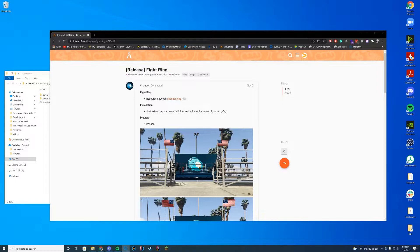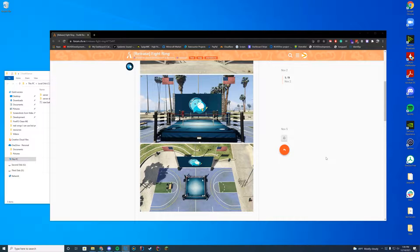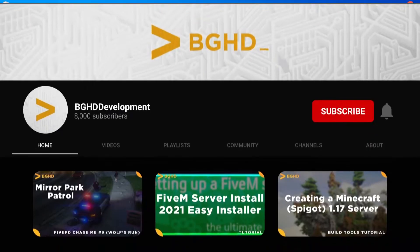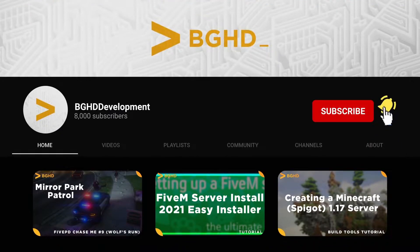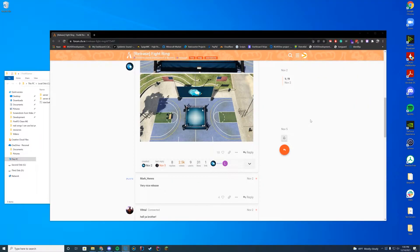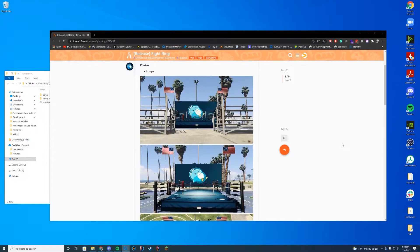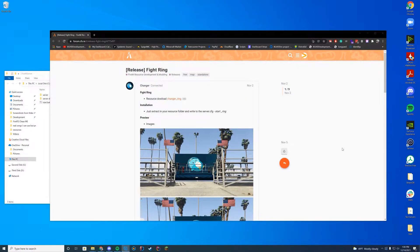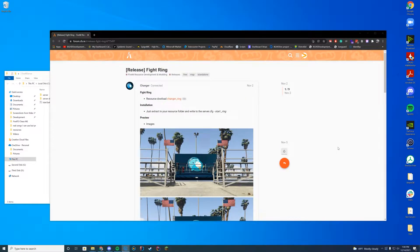Hello everyone, welcome back to today's video. Today we are checking out Fight Ring, which adds a fight ring to your FiveM server down in the Del Perro area, and it has this cool little icon and everything. So this pretty much is exactly what it says. We're going to go ahead and install this.